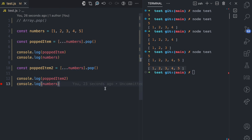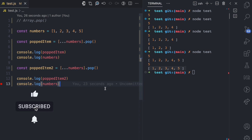The opposite of the pop method is the shift method, which I explain in the next video in this series. If you enjoyed this video, give it a like, subscribe for more simplified content, and look forward to more methods I'll be explaining in this series.